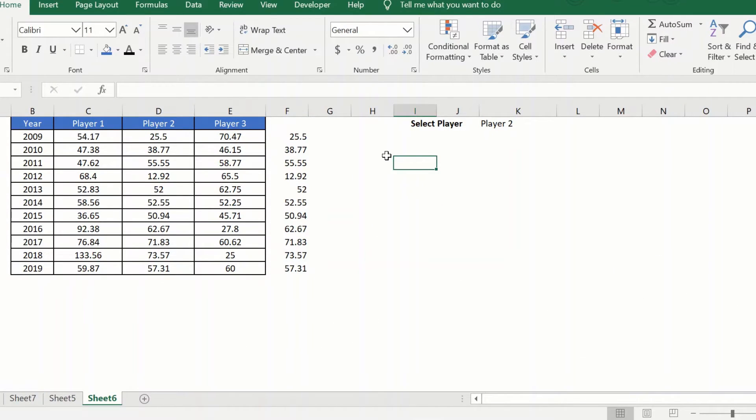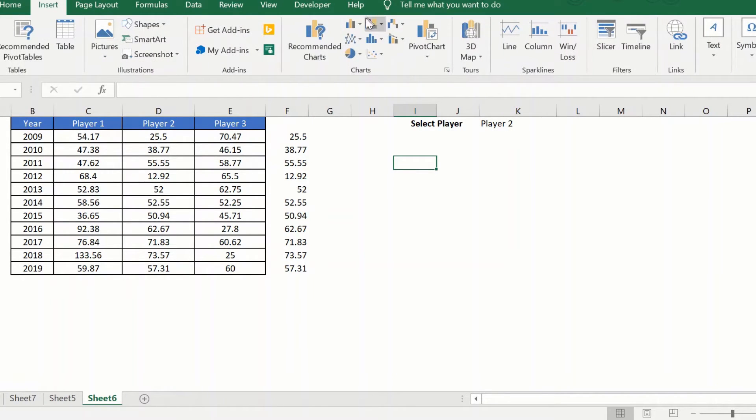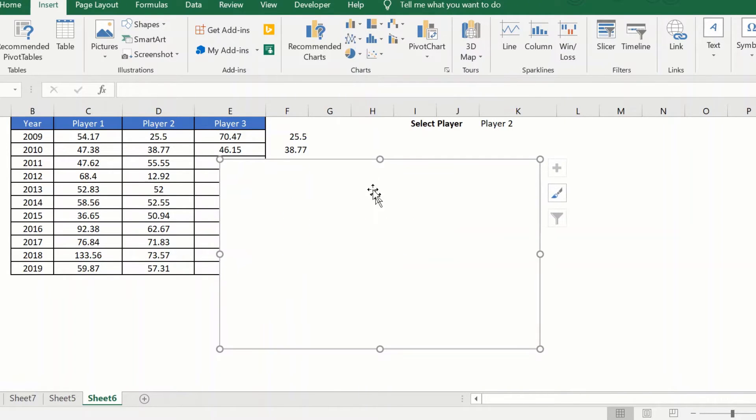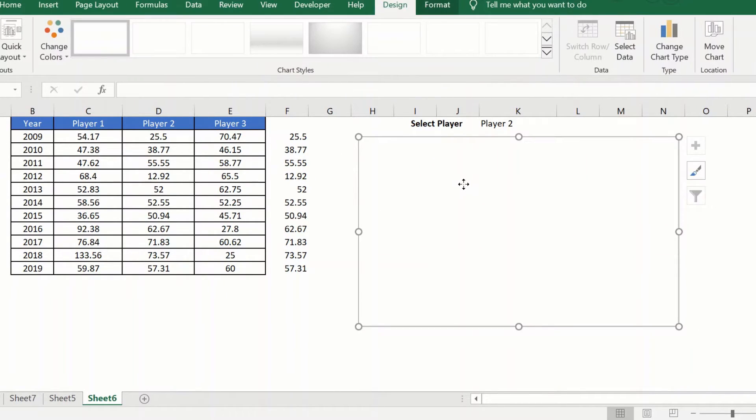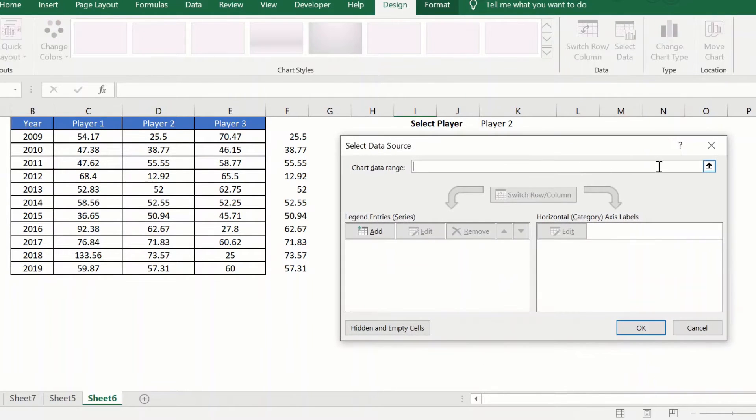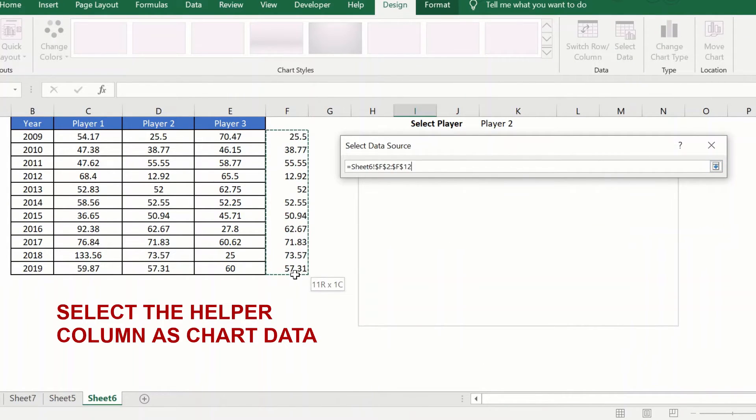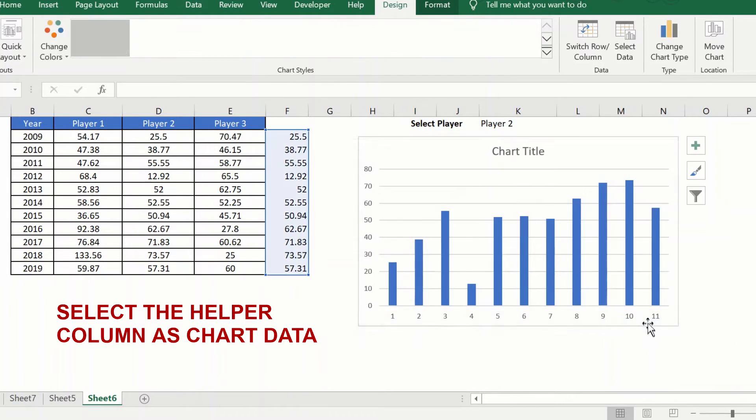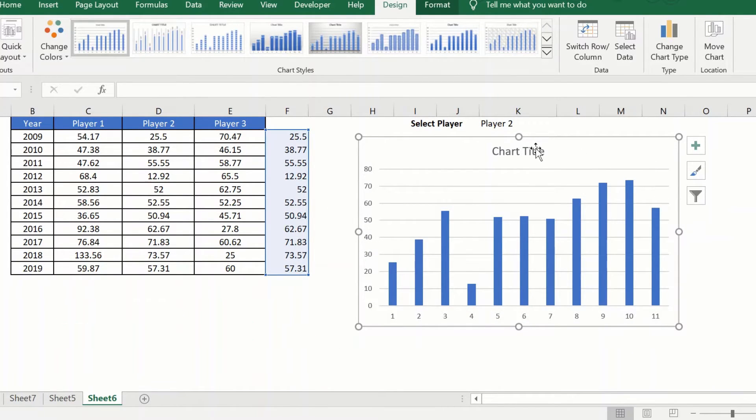So now comes the charting part. We will select a bar chart. There you go. Keep it here. And I will select the data. My helper row as my data, and that's it. So as you can see, it has already plotted it.